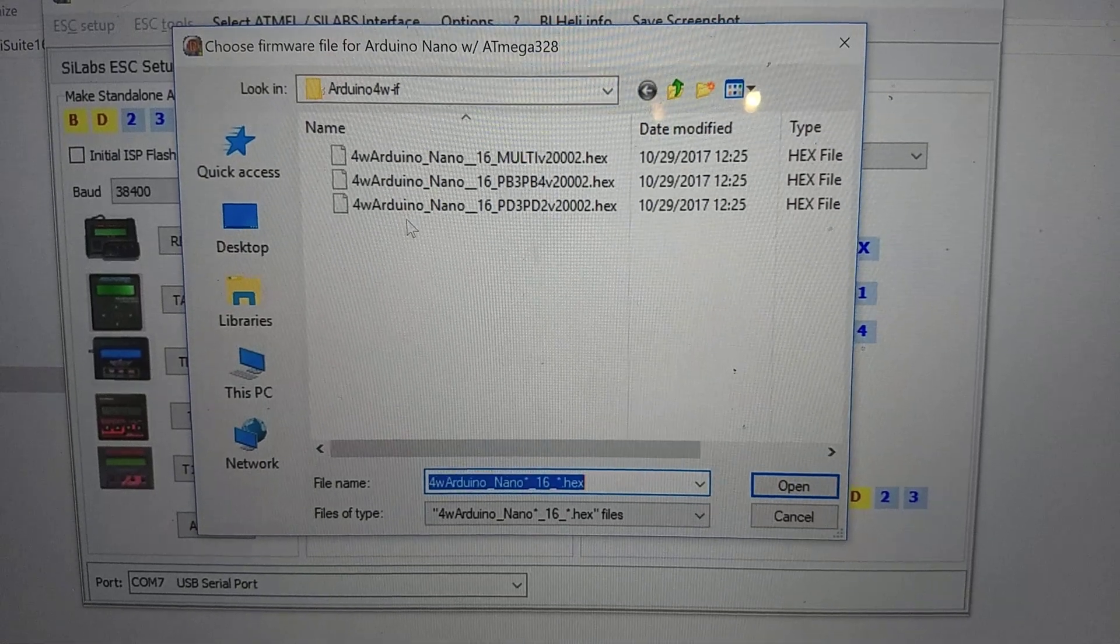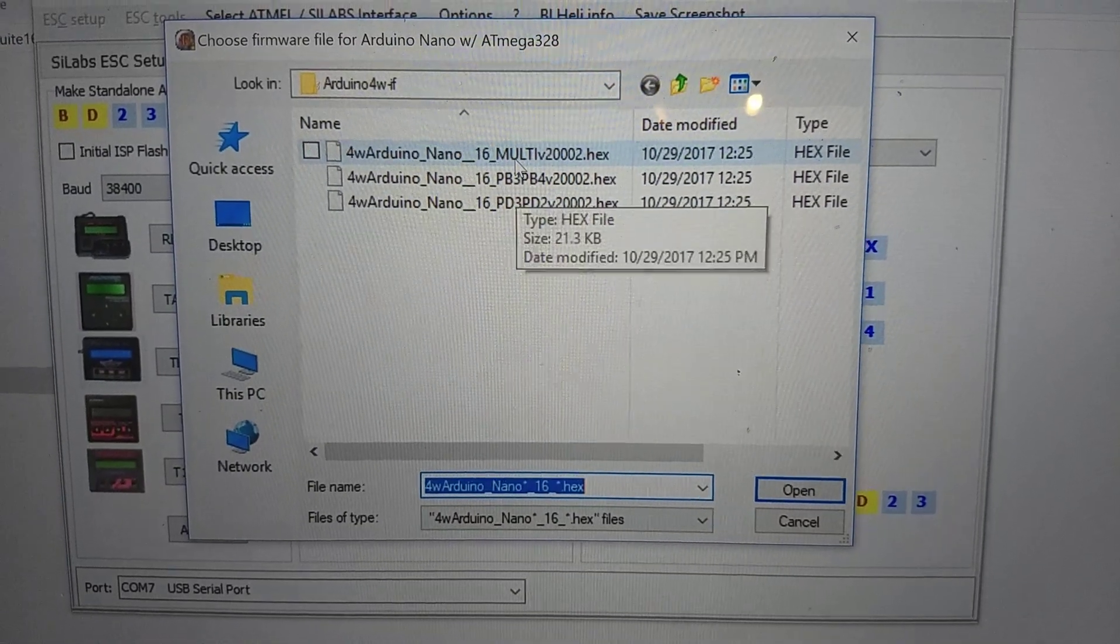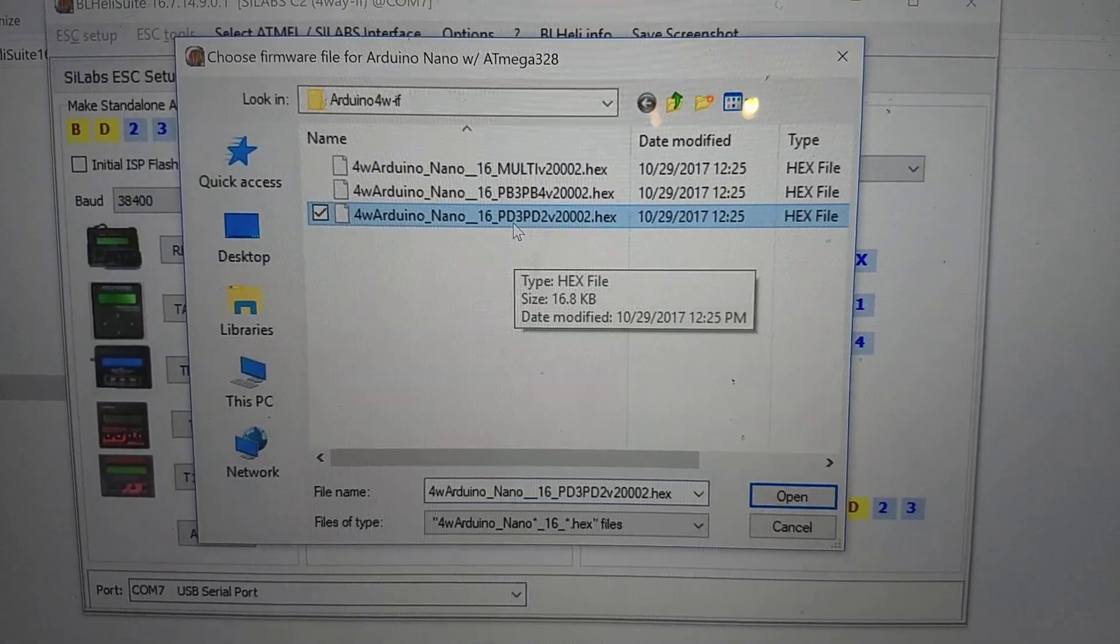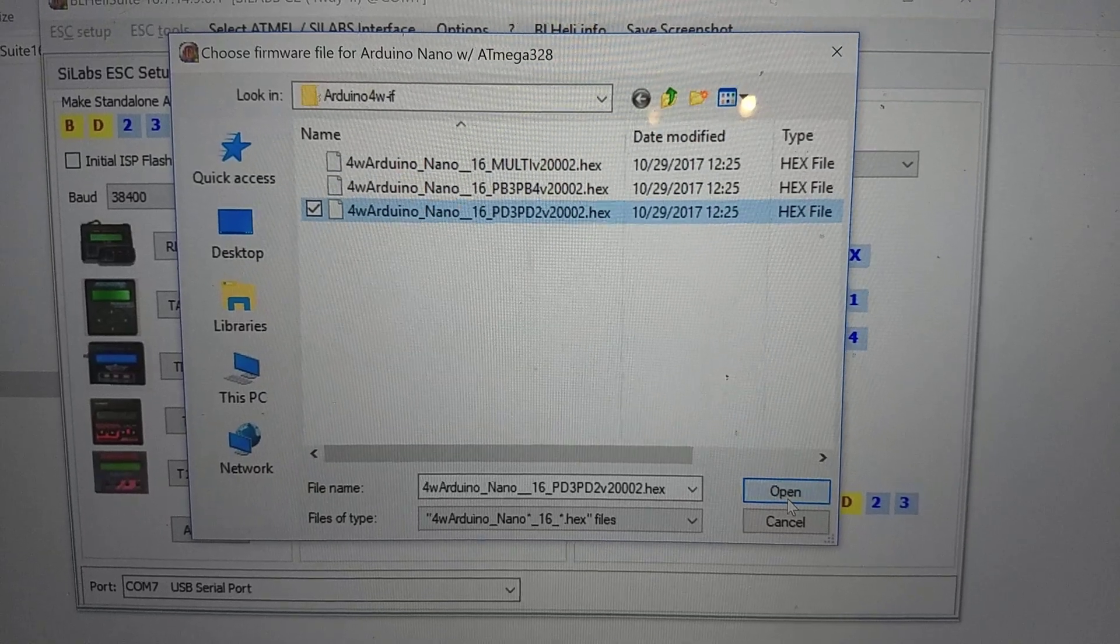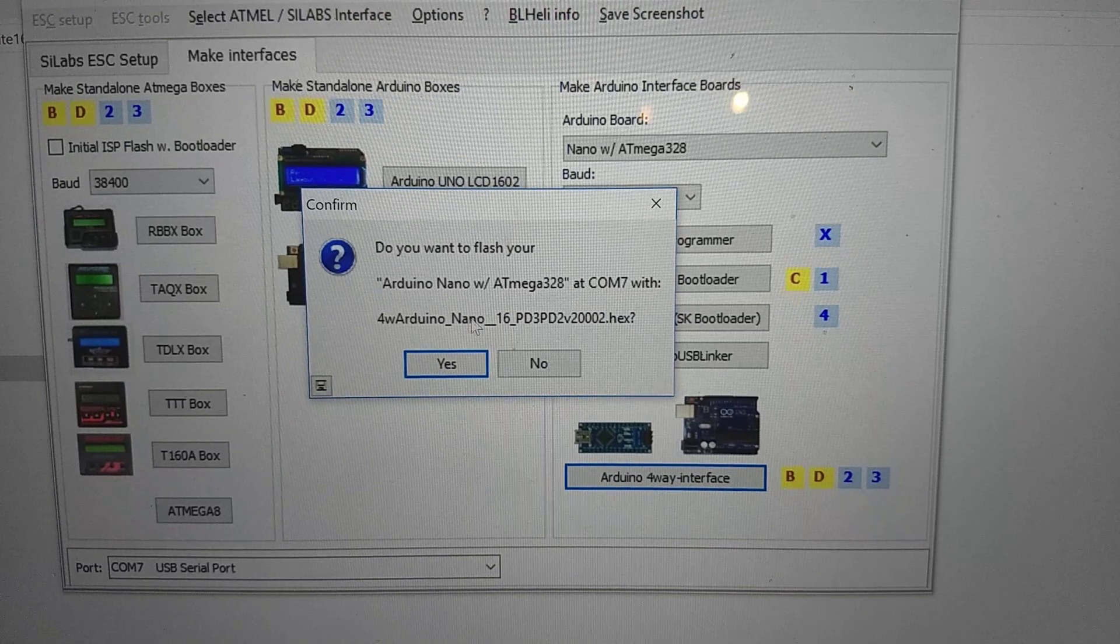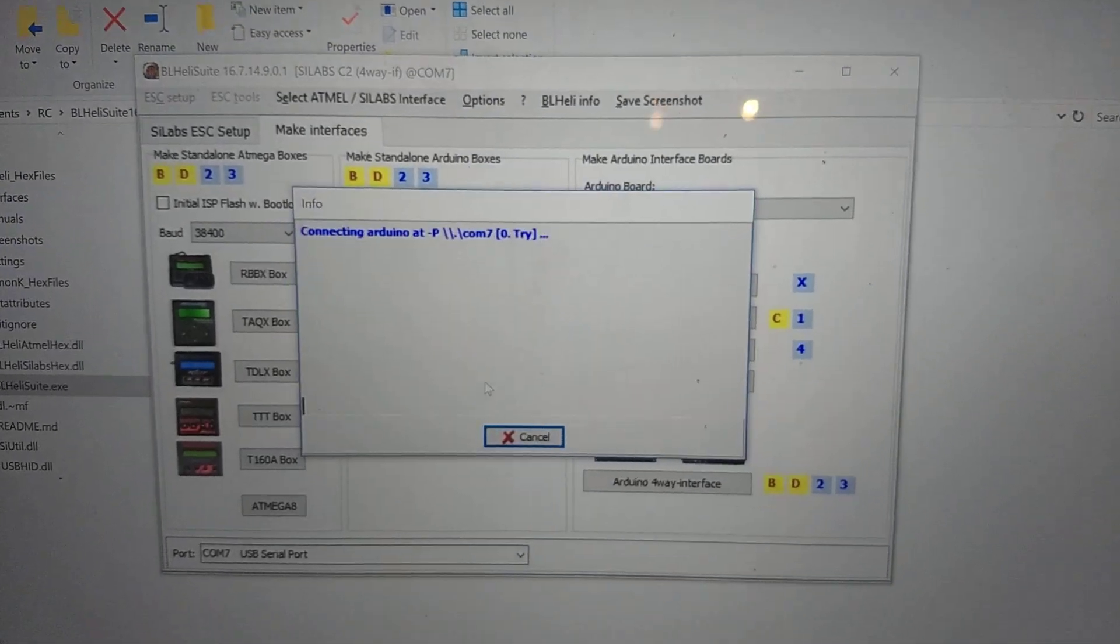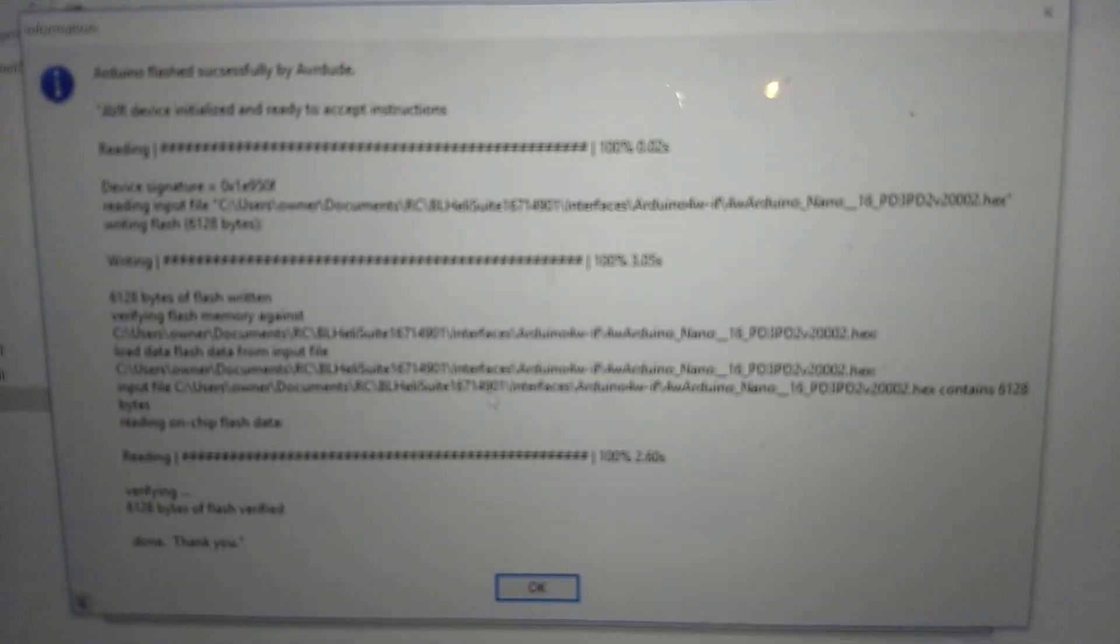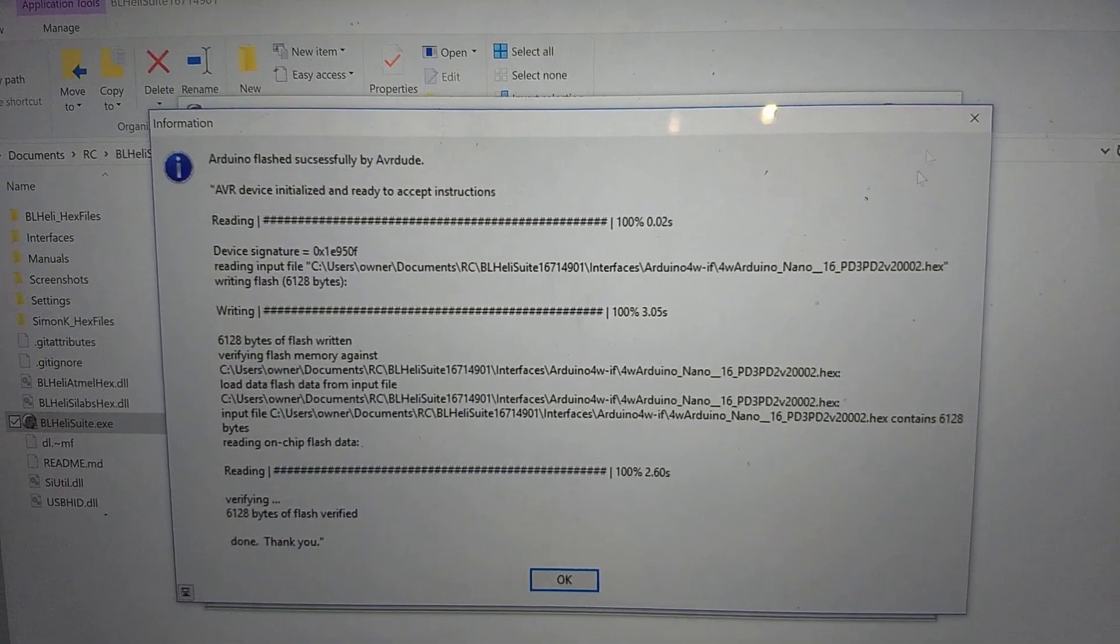We're going to click OK. And now, I'm told you're supposed to select this one. The last time I did it, I selected the top one, and it worked fine. But I'm just going to try this right now. We'll see how it works. I'm going to select this hex file. The PD3 PD2V. And the version is 200002, it looks like. You want to flash your Arduino Nano. Yes, I do. So now it's going to flash. And your Arduino's flashing. And Arduino flashed successfully by AVRDUDE.